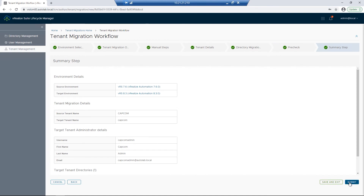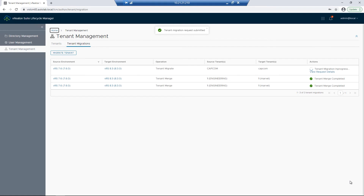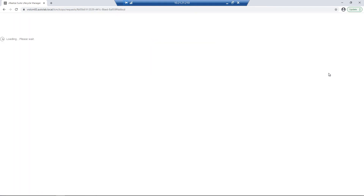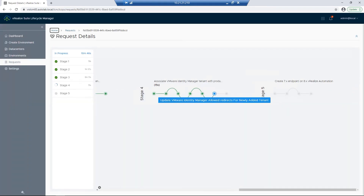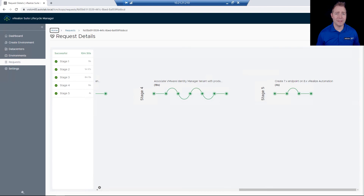Lastly, we're on our Summary page. We just want to make sure everything looks correct before clicking the Submit button. To find out more information about the status, we can click on Review Request Details. This process took 10 minutes in my lab environment, and now that it's complete, we can go through the rest of the configurations for the Capcom tenant.